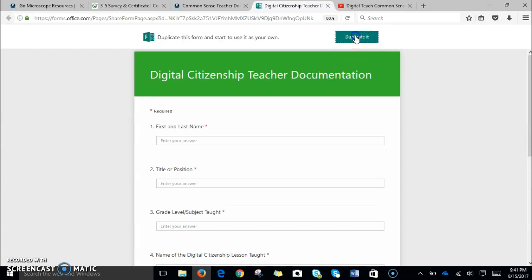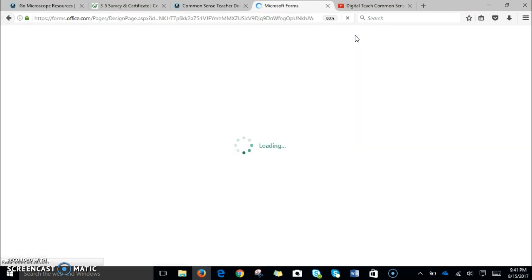You'll simply click the duplicate button. You may need to sign into your Microsoft account. I know I'm already signed in, so it's going to recognize me.